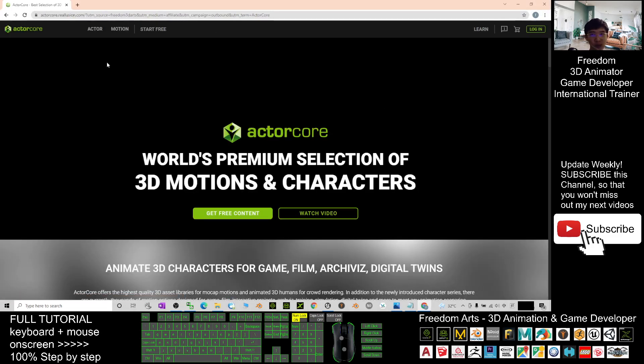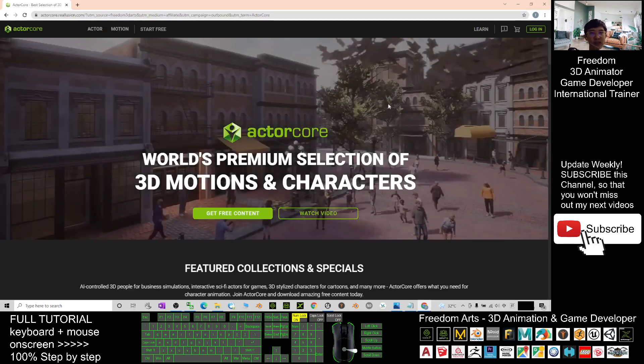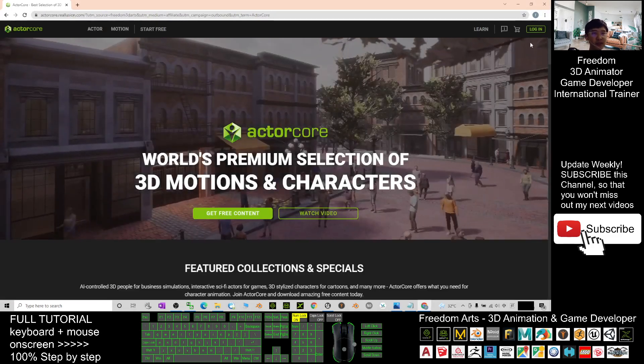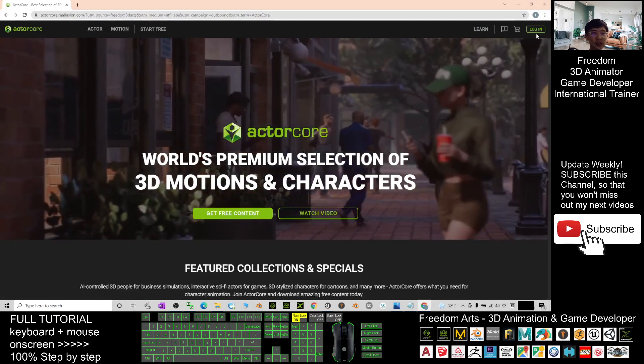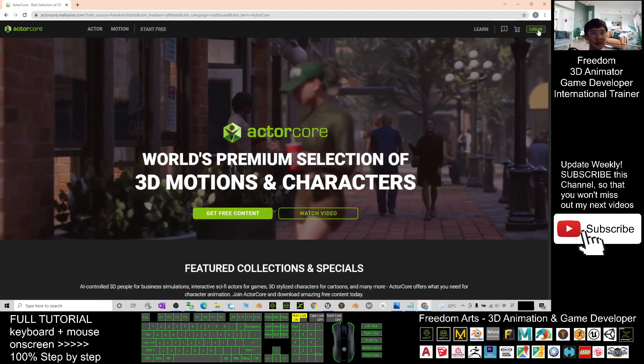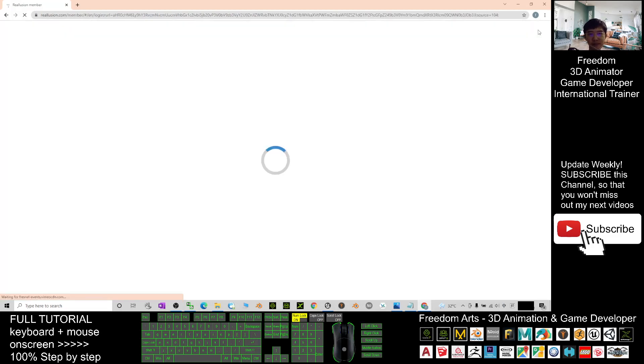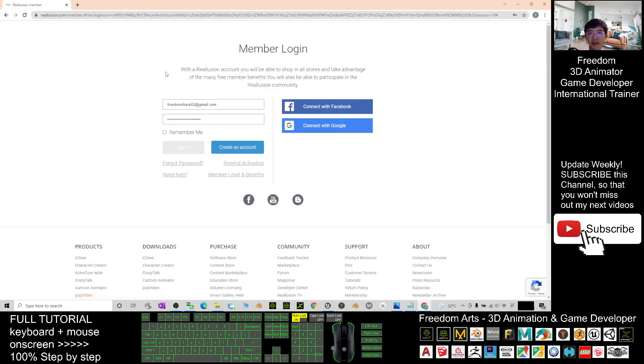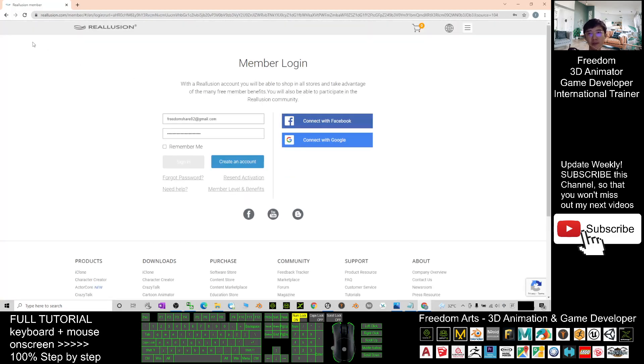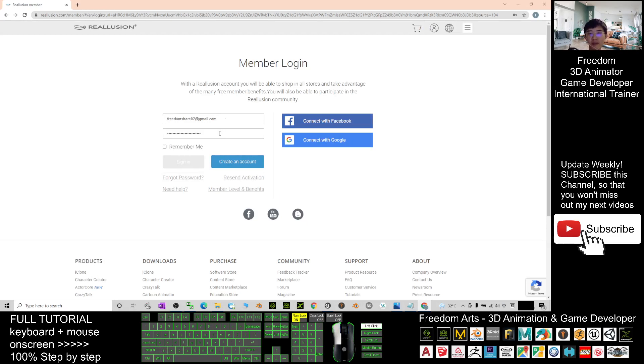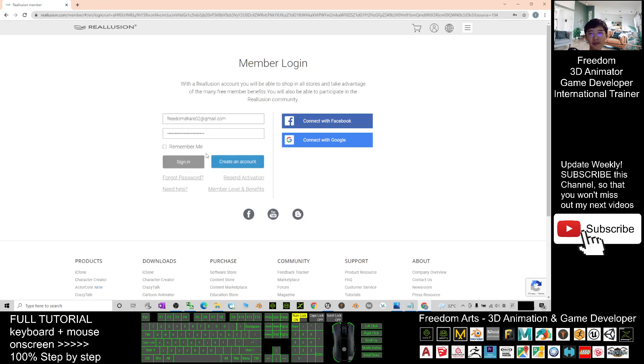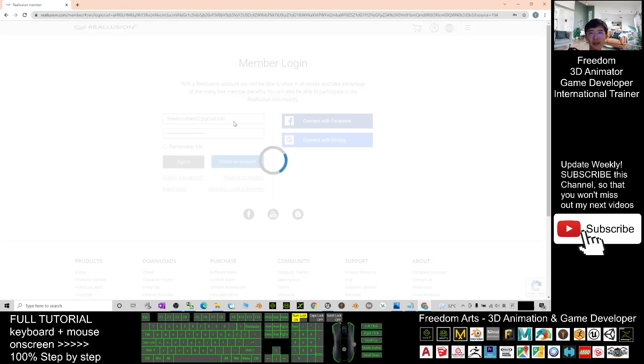Once you enter the ActorCore website, first you just need to click log in, then you can connect with Google login by using your Google account. For me, I already have an account, so I can just directly click sign in.